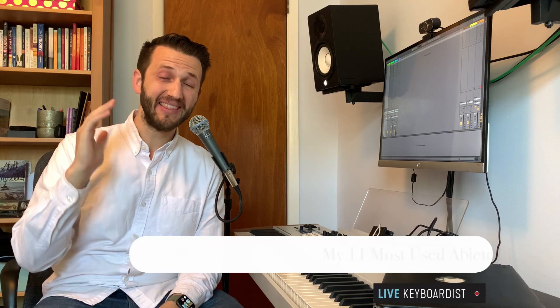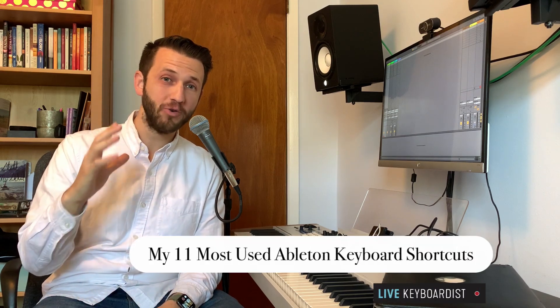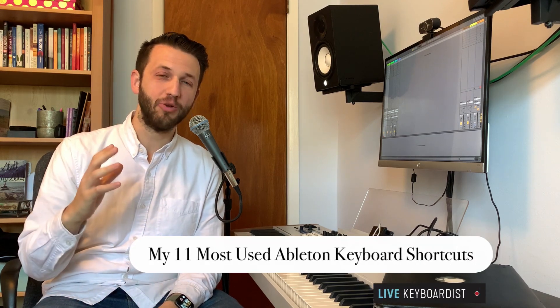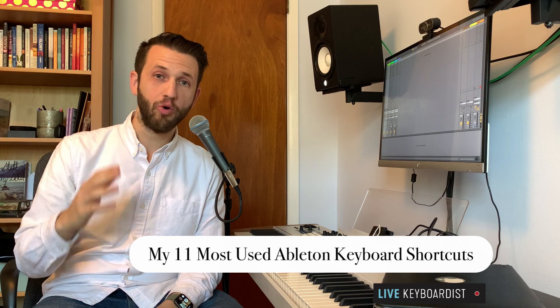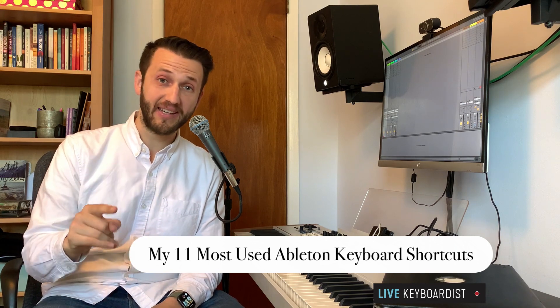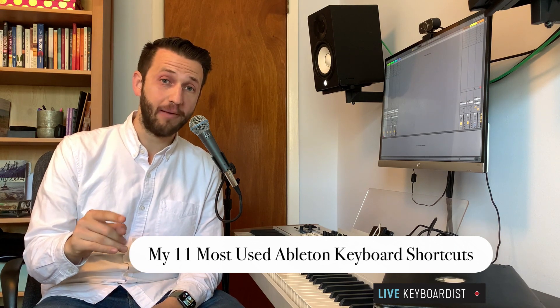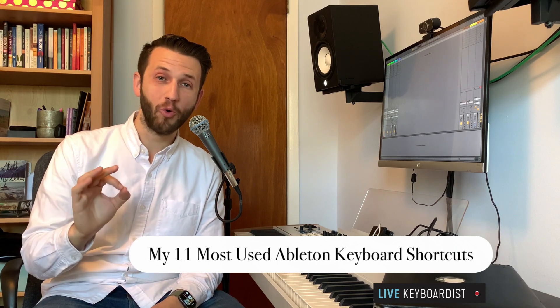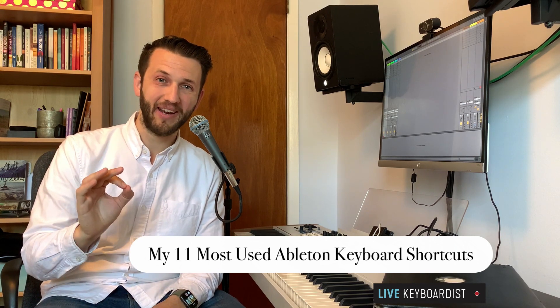In this video, I'm going to show you my 11 most used Ableton keyboard shortcuts so that you can spend less time navigating Ableton and more time creating.